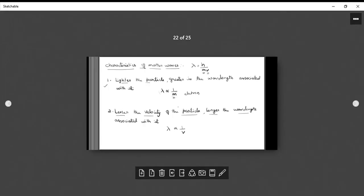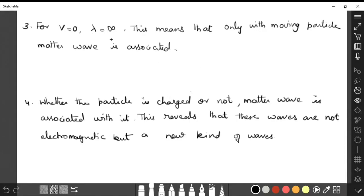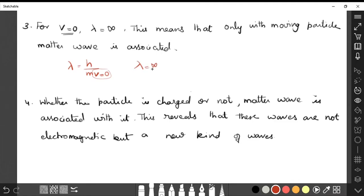The third point: if v equals 0, then in lambda equals h divided by mv, the denominator becomes 0, making lambda infinite. v equals 0 means the particle is at rest — it is not moving. So there is no wavelength associated with it. This tells us that matter waves are associated with moving particles only. If the particle is at rest, there will be no matter wave associated with it.